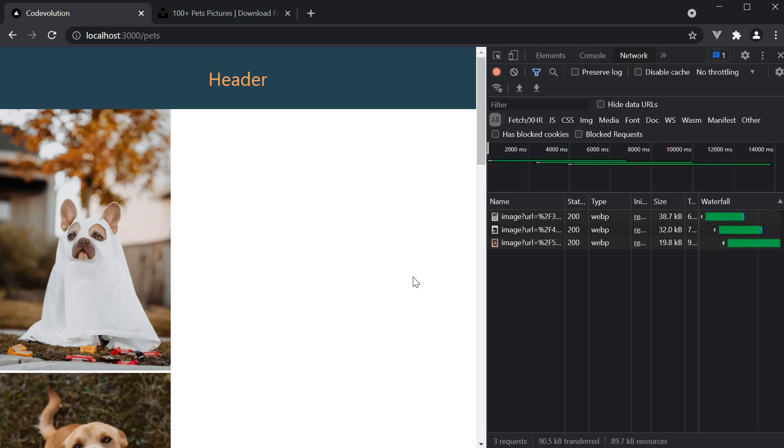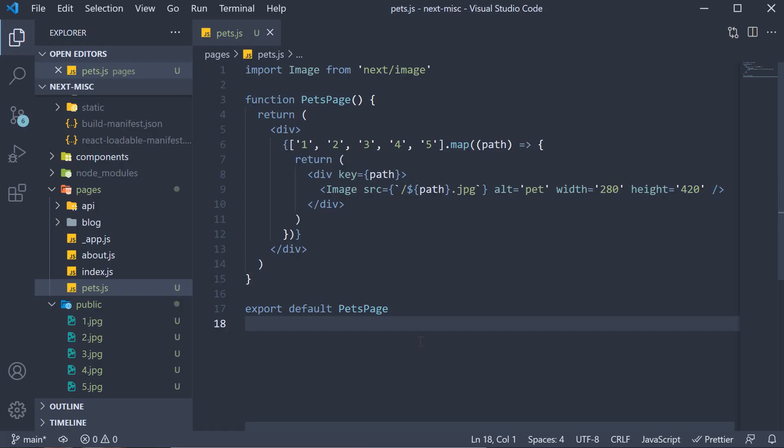Now the third benefit is the ability to render a placeholder image while the actual image is still loading. And what is great is that without any additional effort, by simply specifying a prop on the image component, we can render a blurred version of the actual image as the placeholder. For Next.js to automatically generate the blurred image though, the path has to be static. So we cannot use dynamic source prop value.